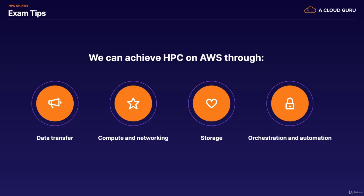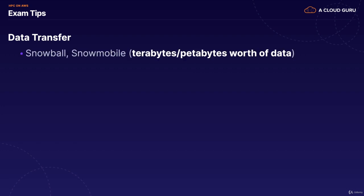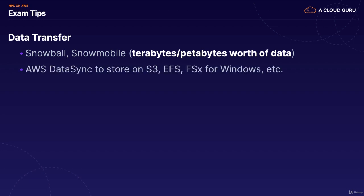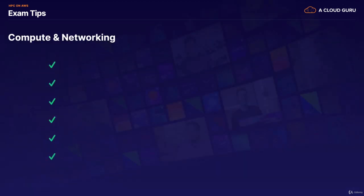So on to my exam tips. Basically, let's just rehash everything we've just learned. We can achieve HPC on AWS through data transfer, through compute and networking, through storage, and then through our orchestration and automation services. We start off with data transfer. Just remember, if you're going to move large amounts of data into AWS, you're going to be using Snowball or Snowmobile. And that's physically copying it from your location, shipping it off to the AWS datacenter, where they will then load that for you. We can also use AWS Datasync to store our files on S3 or EFS or FSx for Windows as well. And then we can also use Direct Connect. And we're going to have a Direct Connect lecture coming up in the VPC section of the course. But essentially, it's a dedicated line into the AWS datacenter.